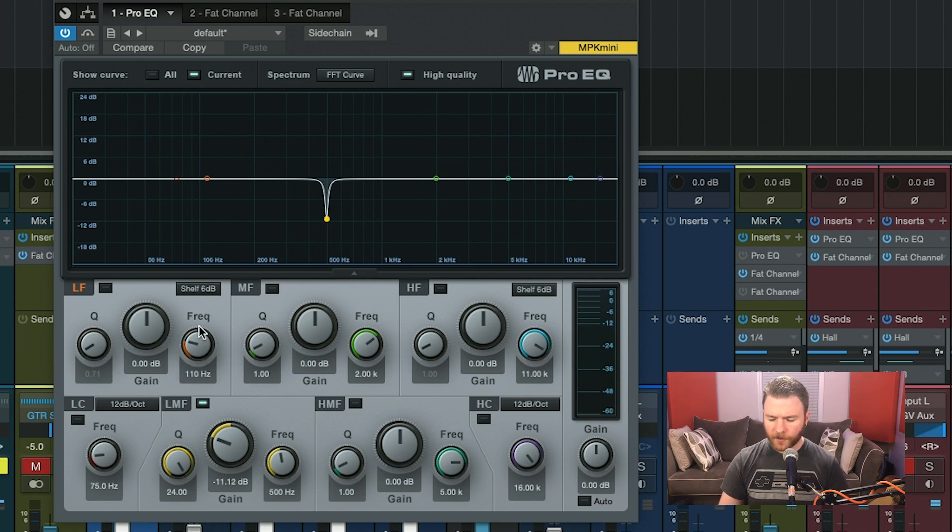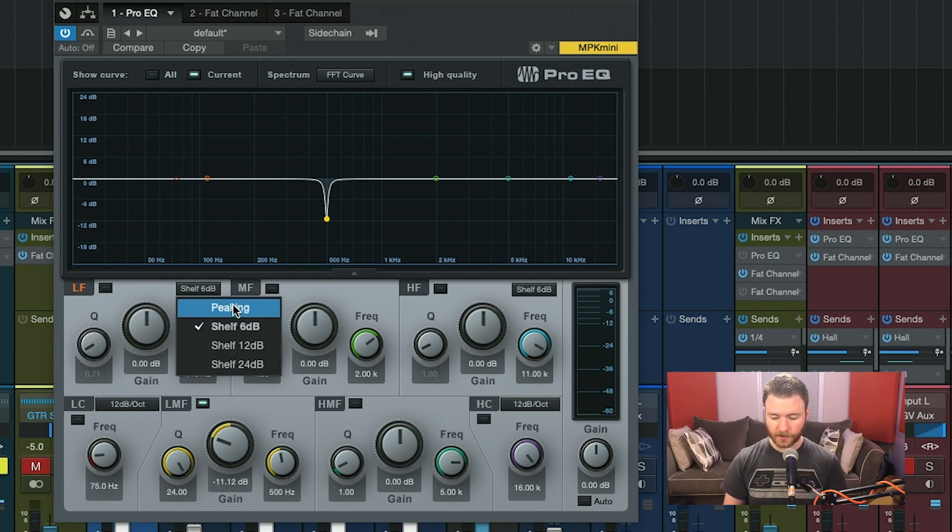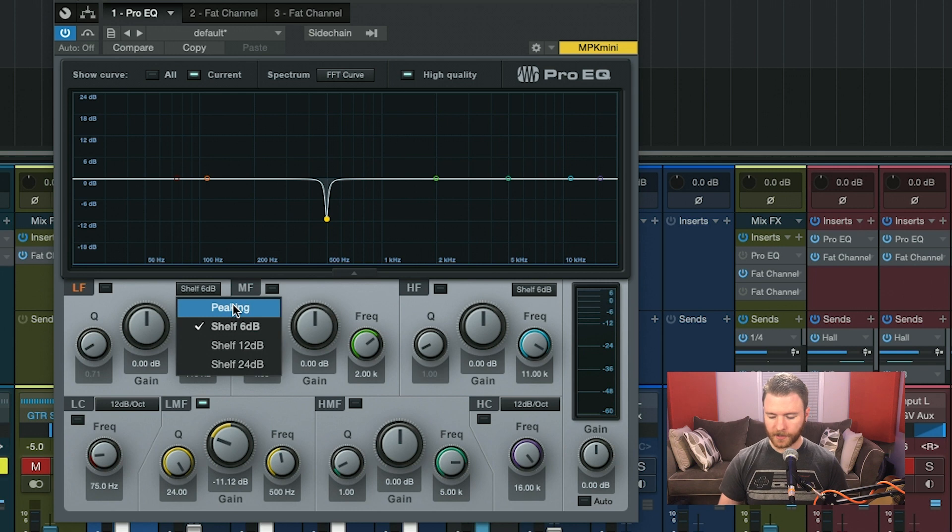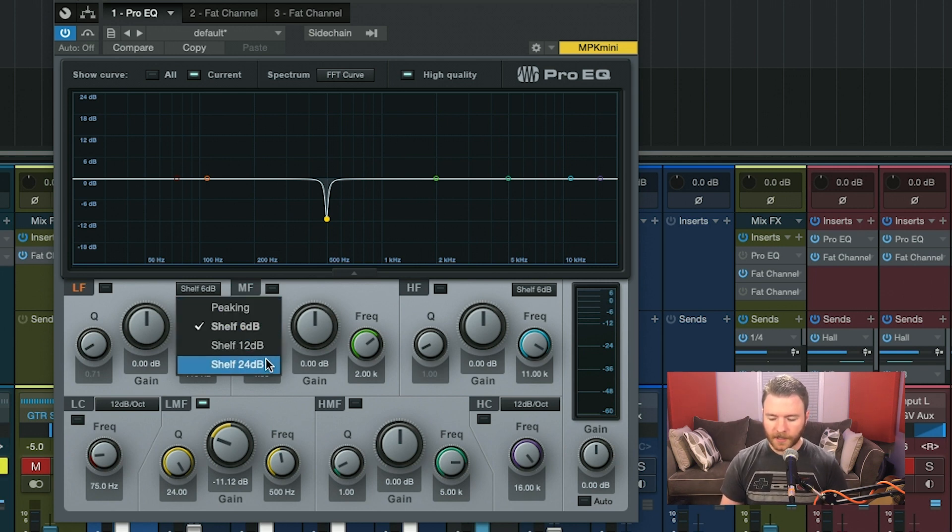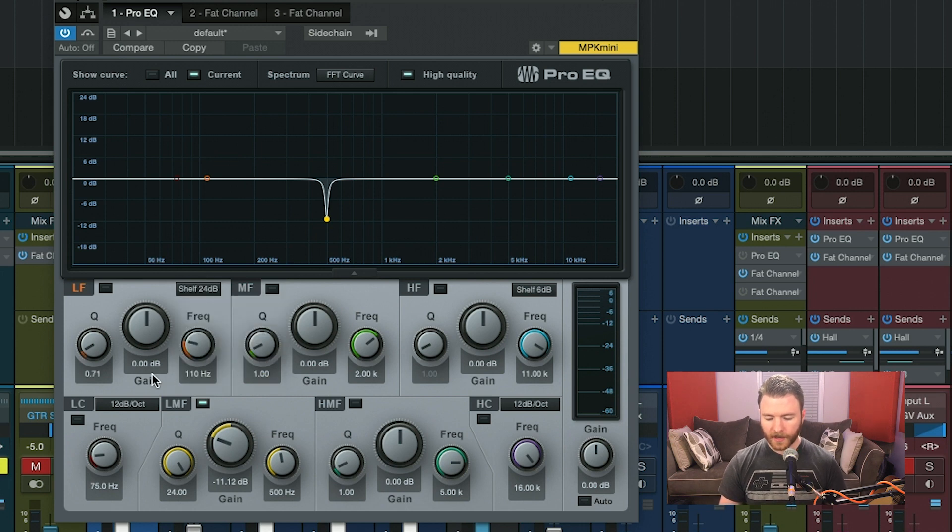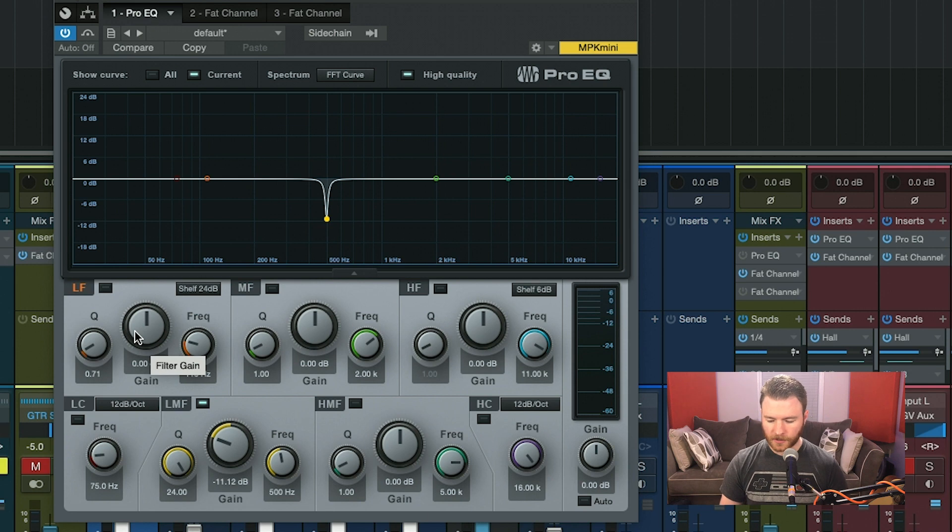But there were other options. I can do a peaking EQ, which is identical to the low mid, mid and high mid as we saw before. Or I can change it to a 12 or 24 shelving. When I select a 24 or a 12, I now have the ability to adjust the Q. But what does this actually do?